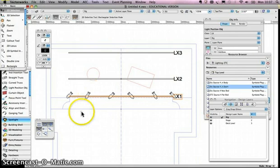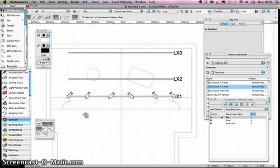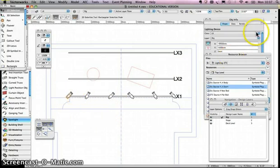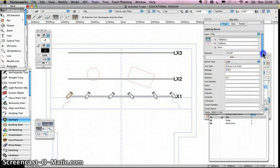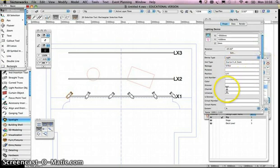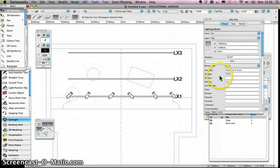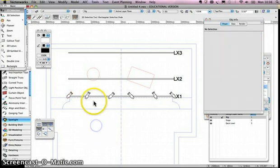Next you want to know how to add different attributes to those lanterns — different colours and so on. I'll select one of the lanterns and go to the object info palette. There's a lot of information there: the position it's already on at LX1, the instrument type which is Source Four Junior Zoom, wattage, colour, dimmer, channel — all the sorts of things you'd be used to as a lighting designer. So I could add a colour, say Lee 117. I could also do it by multiples — selecting the other two fixtures on the stage right side and setting colour to Lee 117 as well.